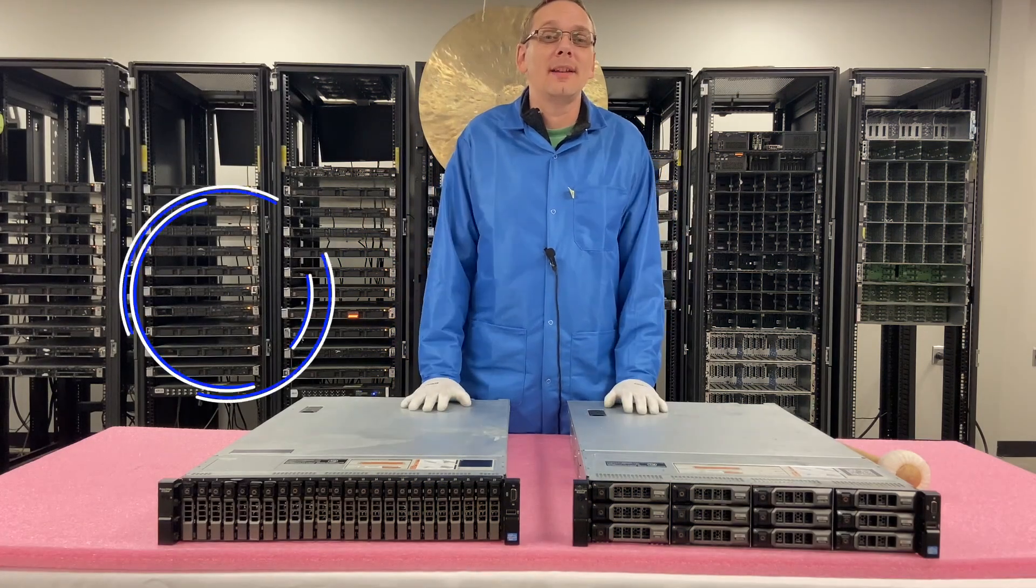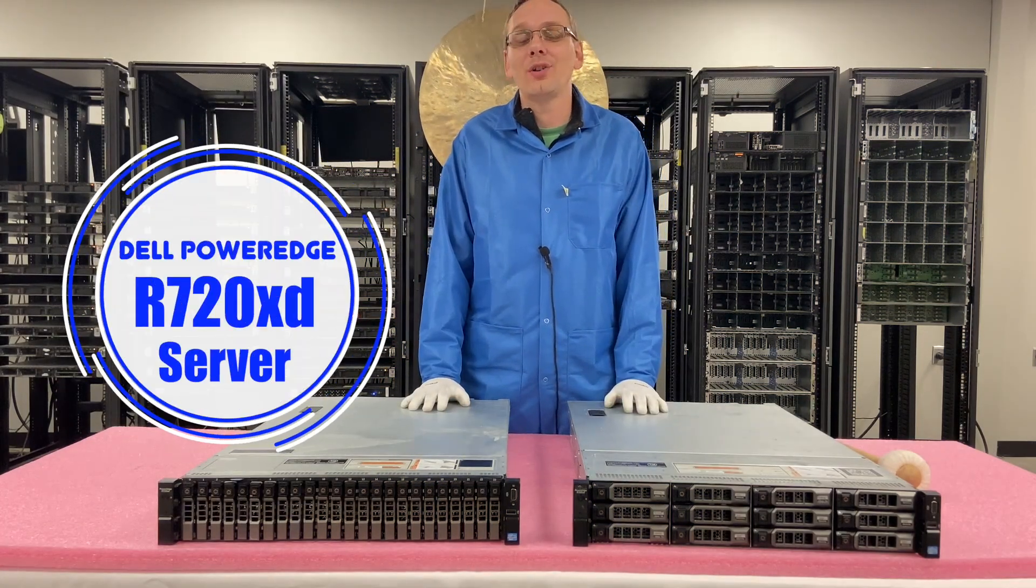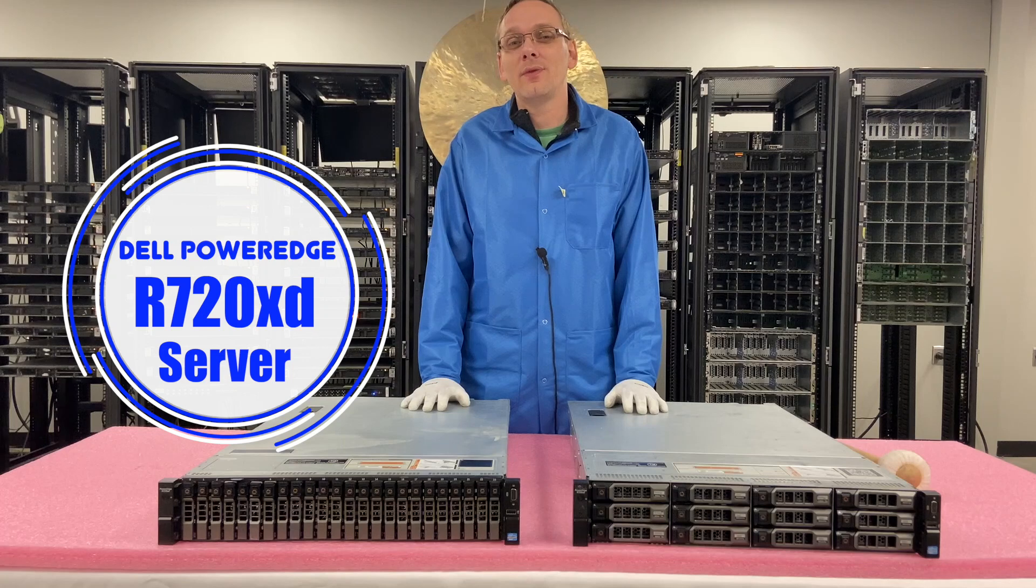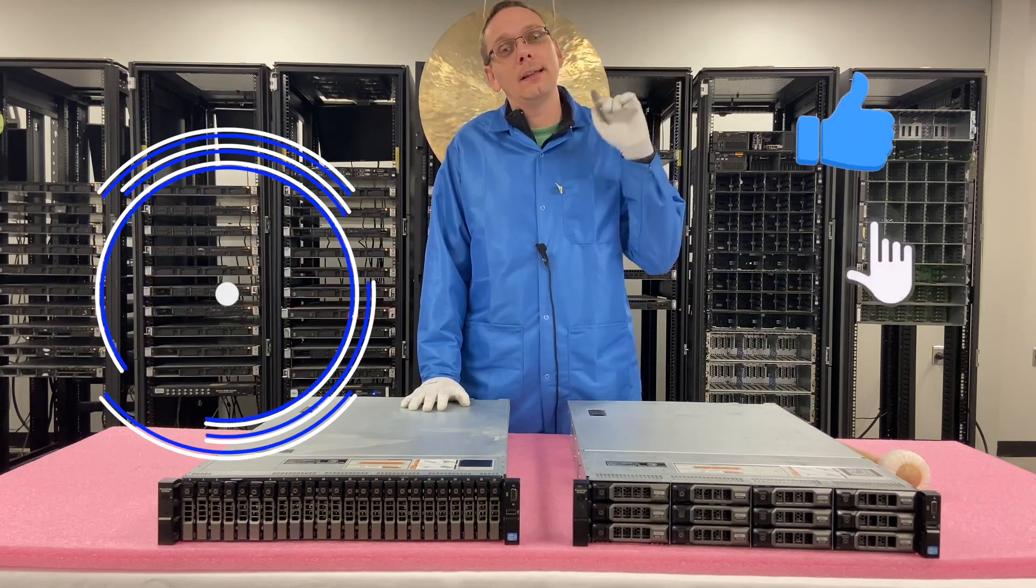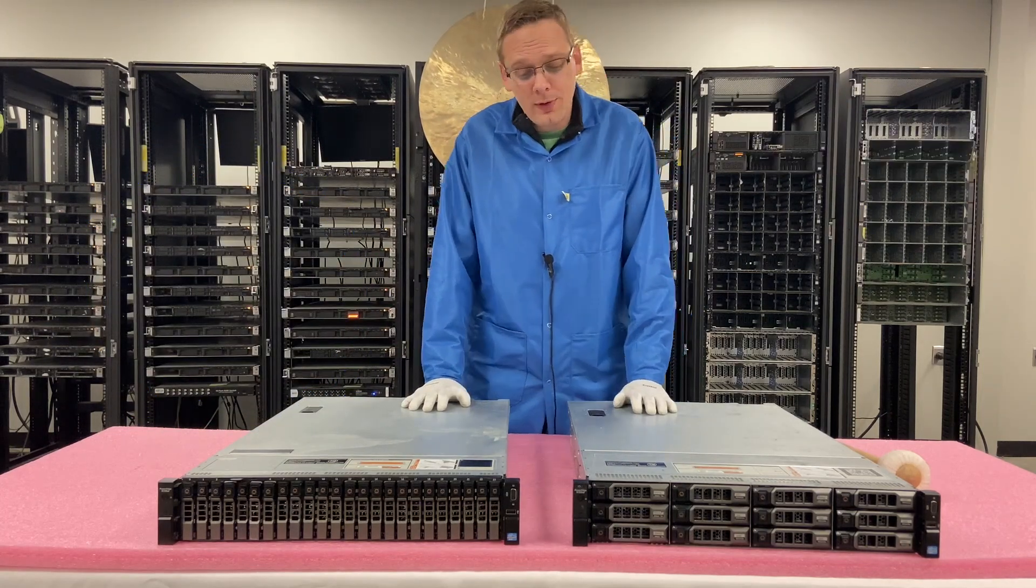Well hey, thanks for stopping by today. Let's learn a little bit more about the Dell PowerEdge R720XD. Do us a favor, if you think this video is useful, click that like and smash that subscribe. Alright, well let's get rolling.